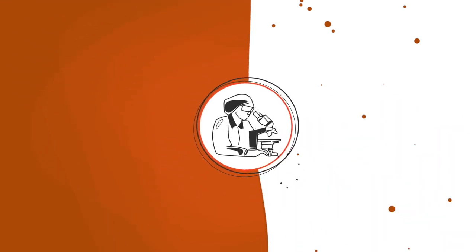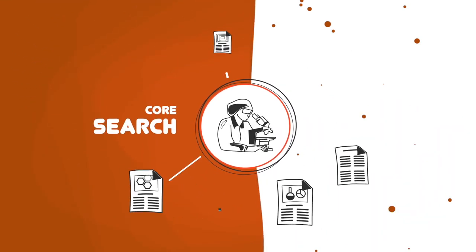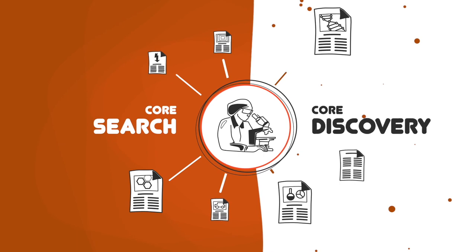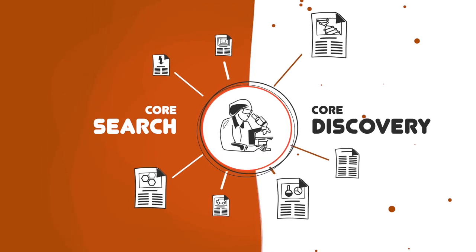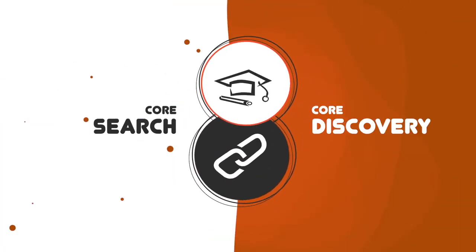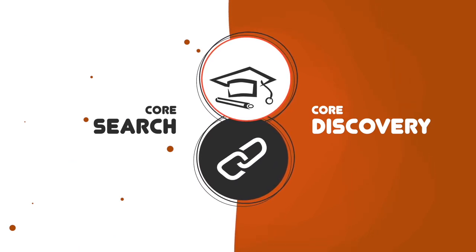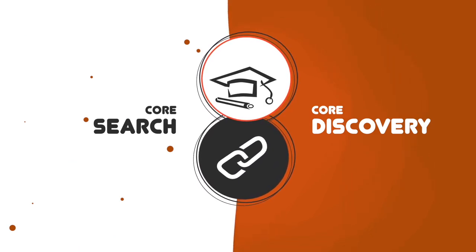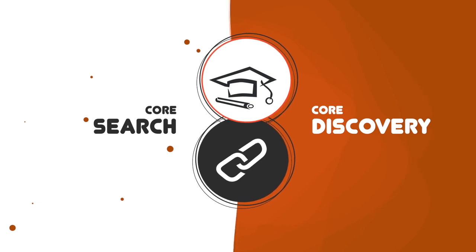If you are a researcher, try CoreSearch and Core Discovery to find papers of interest to you for free. If you are a library or a university, add a link to Core Search and Core Discovery in your library guides.